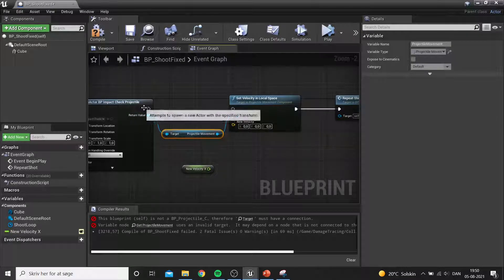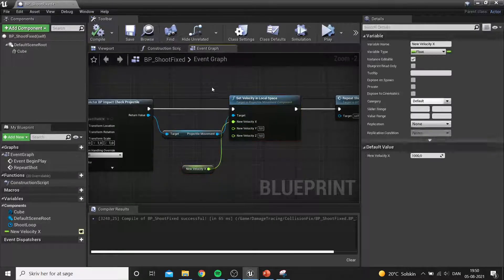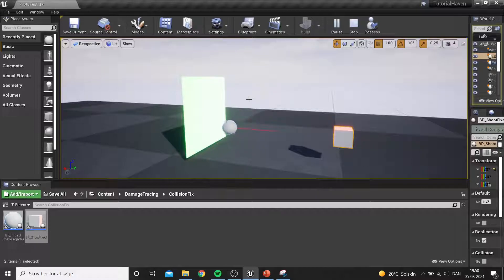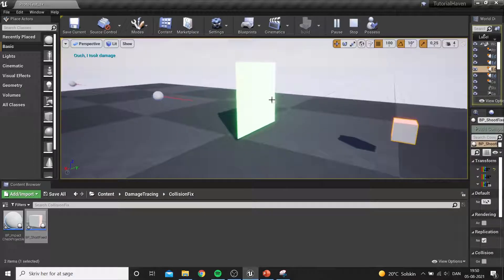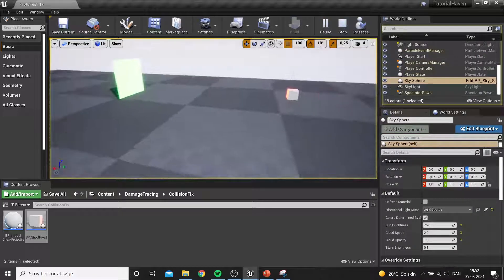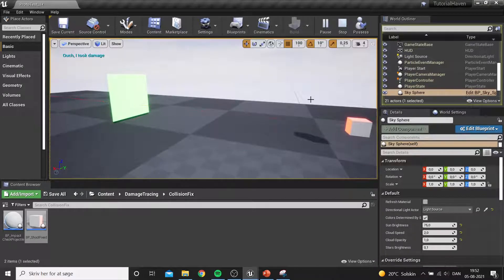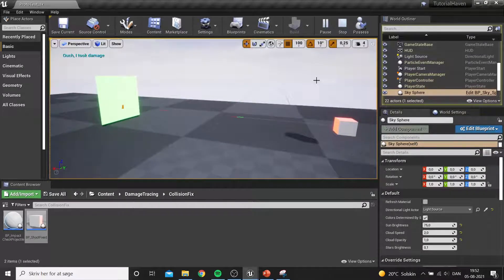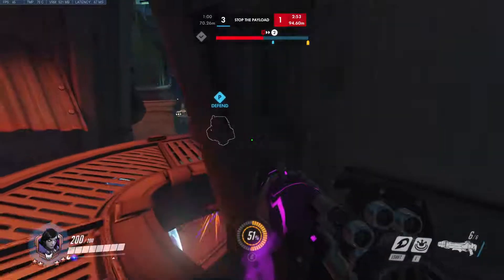We update the shooter to fire this new projectile that performs between-tick checks. This system completely overcomes the overlap miss issue shown earlier — even if there's a gap not covered by a simple overlap, the trace between ticks will register the hit. Testing with a very high projectile speed, it still registers every impact with no issues at all.